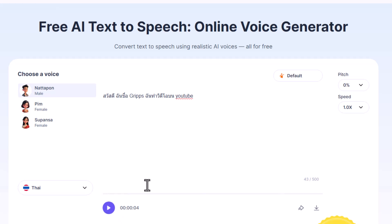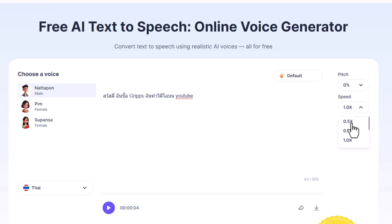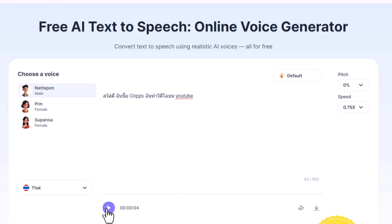Okay, now the thing is, I can speak Thai, so that means I also understand the speed at which people speak, and that is way too fast for me. So here's the cool thing — I can change it to a slightly slower speed. Let's reanalyze that. Hi, my name is Chris Chant. I make videos on YouTube.